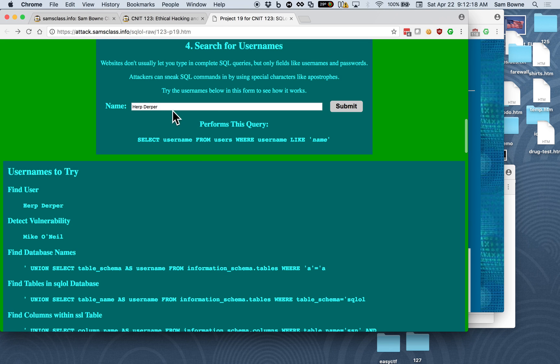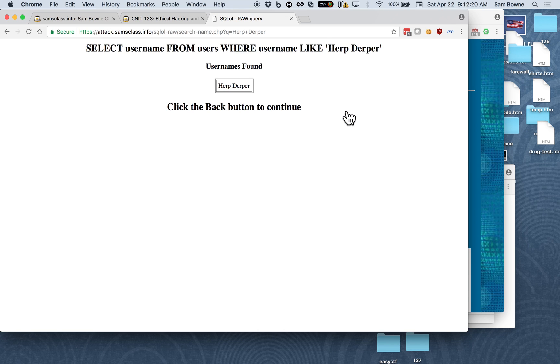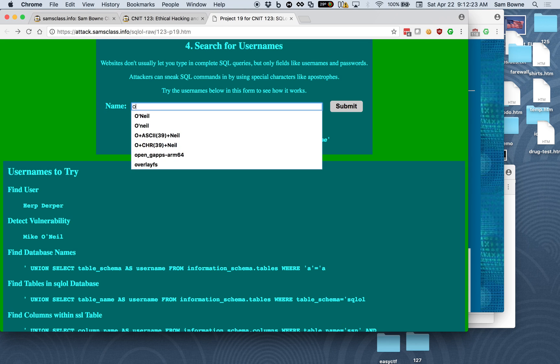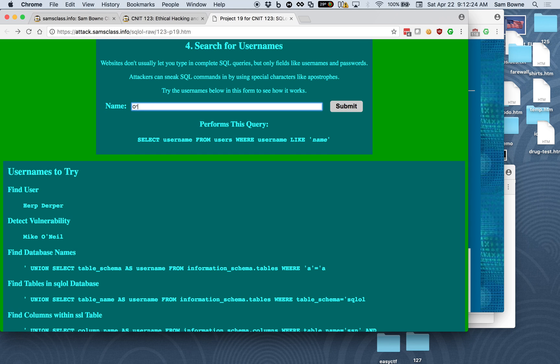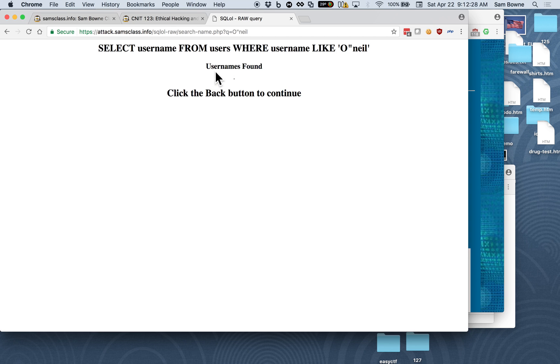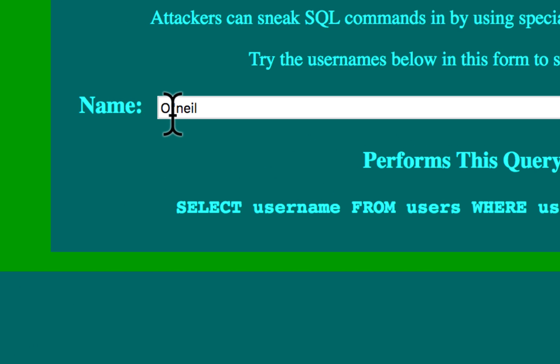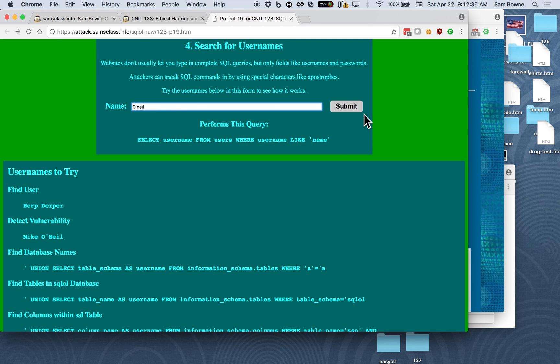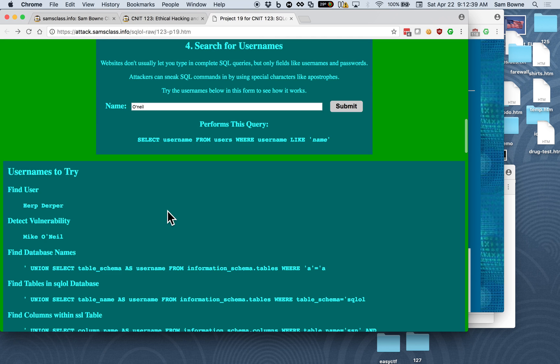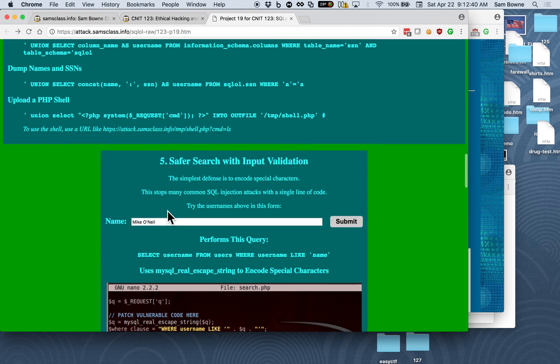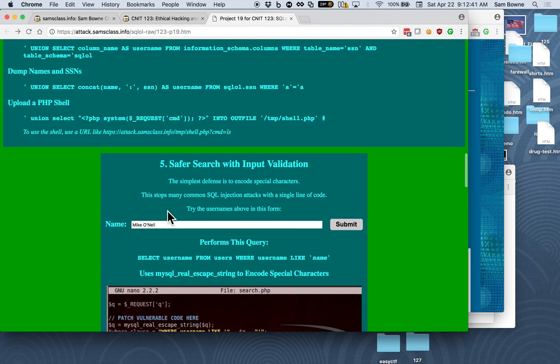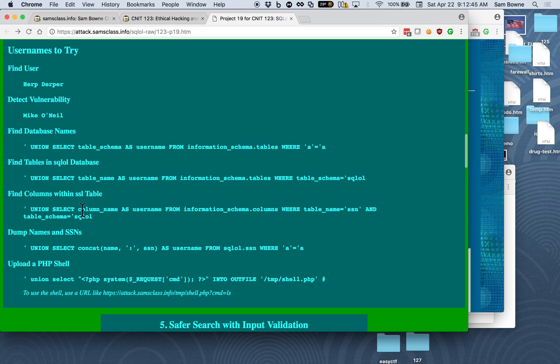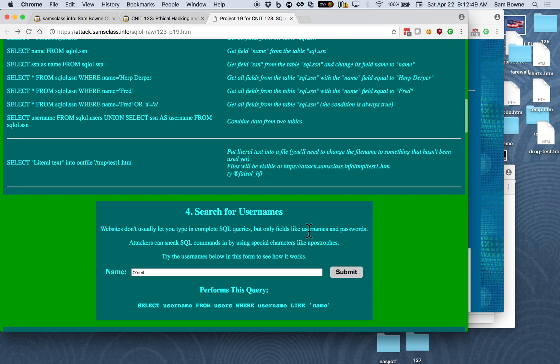So down here, you can put in names and search by name, and if you search for a name with an apostrophe in it, then you get a syntax error. Oh, I put it in the wrong kind of a quote, didn't I? Then you get a syntax error, which is what proves you have the vulnerability, and therefore you can do things like dump out the data, dump out the names and credit card numbers with a more carefully crafted name.